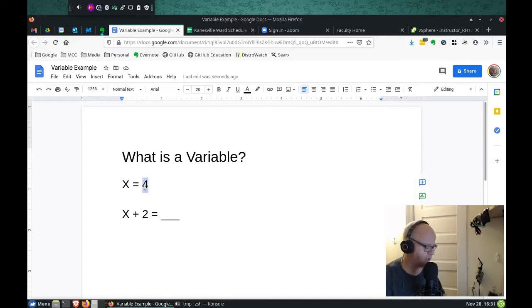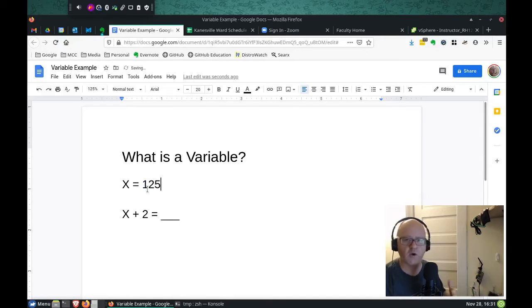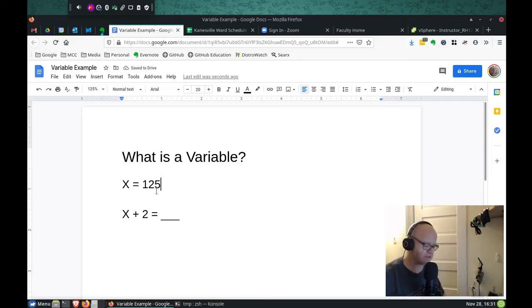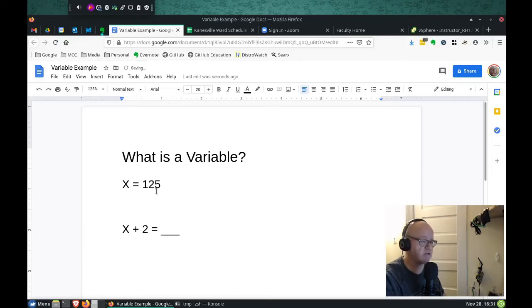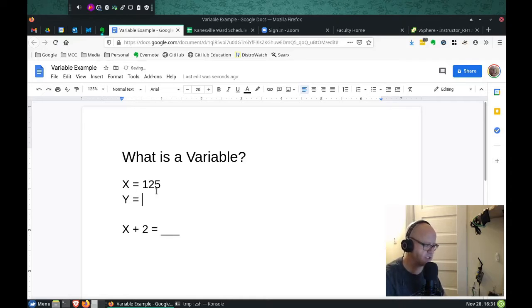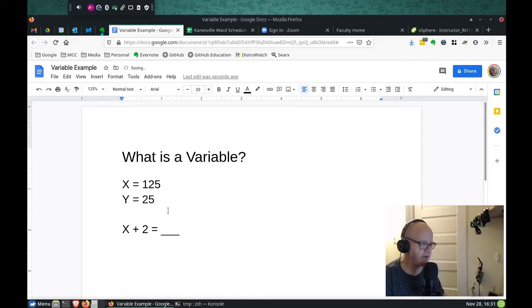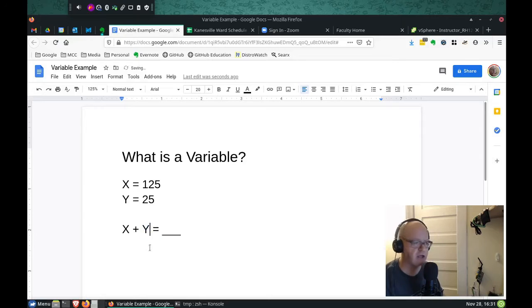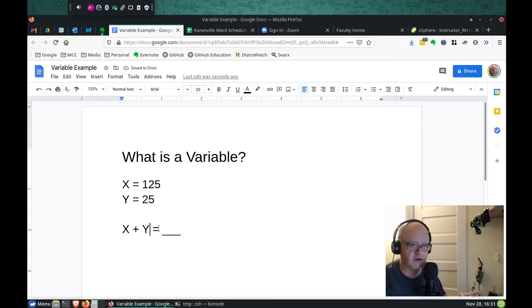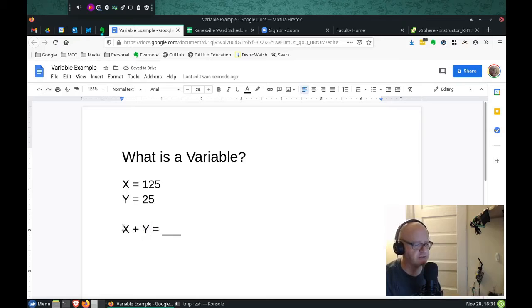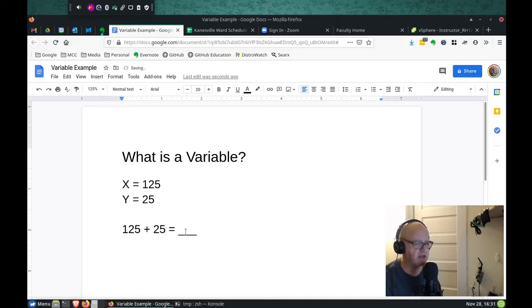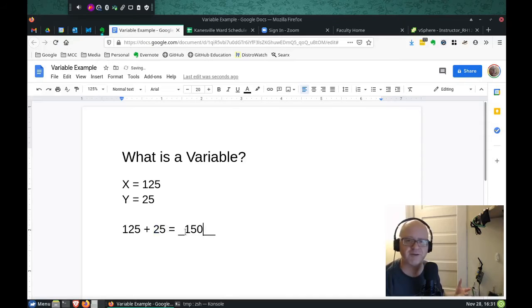Or we can have it be 154 or whatever else we want it to be. And we can go beyond this if we want to. We can also create another variable, y, which can equal 25 or something like that, and we can put y in here. And now we have another math problem with two variables. And all we do is we substitute that x for 125, and we substitute the y for 25, and that now equals 150.